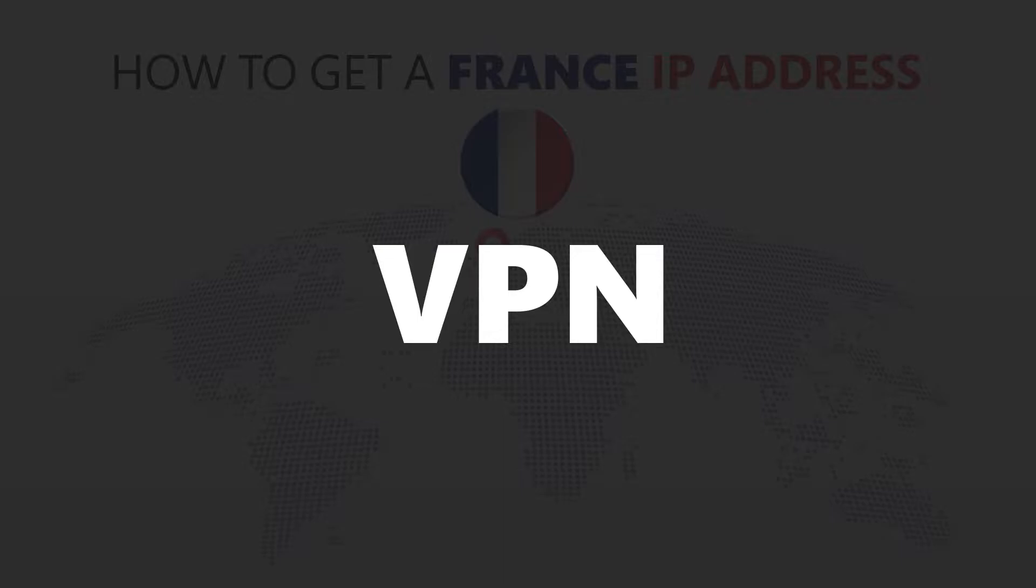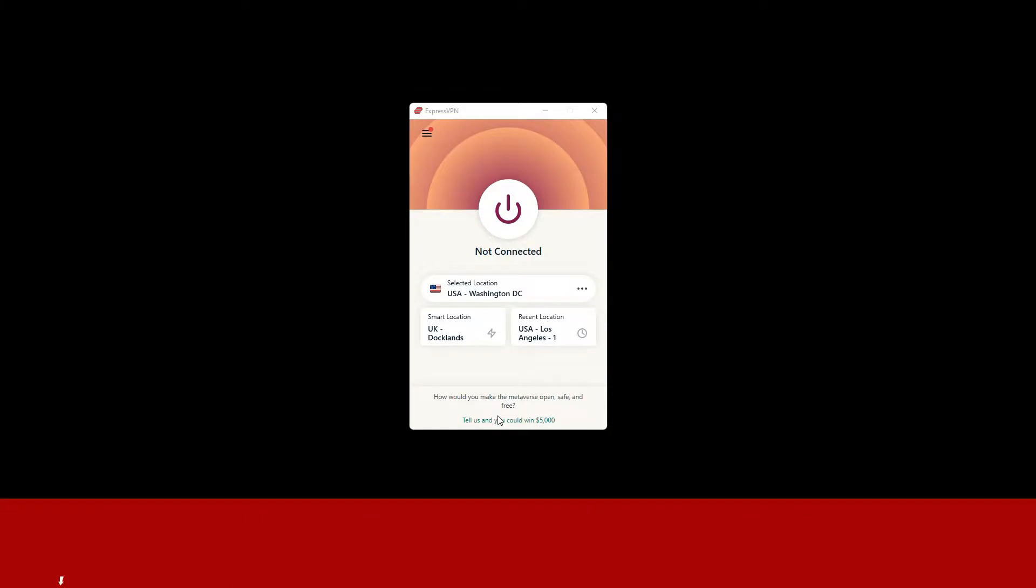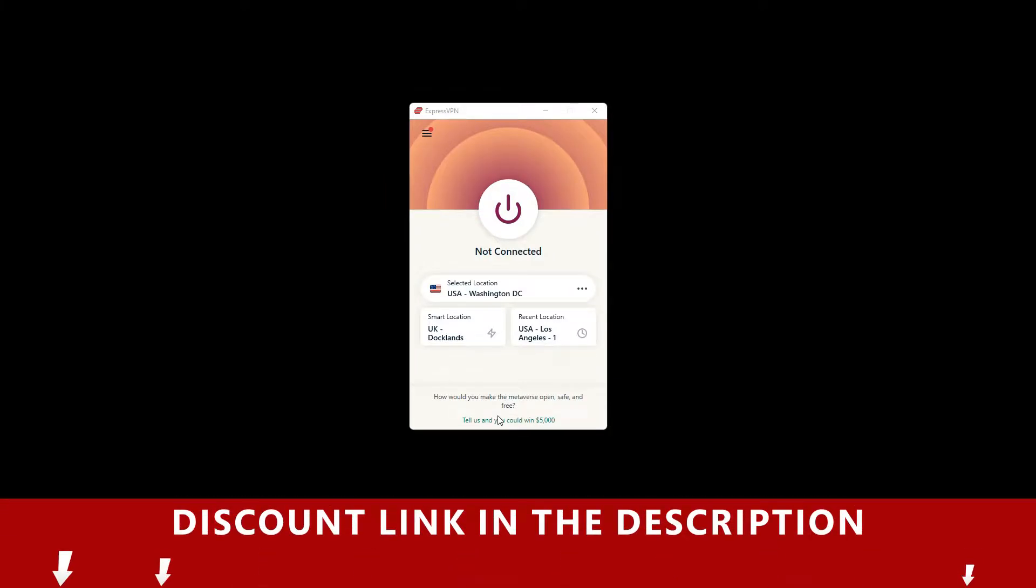For this video, I'm going to demonstrate using ExpressVPN. To get ExpressVPN, just click the link in the description.